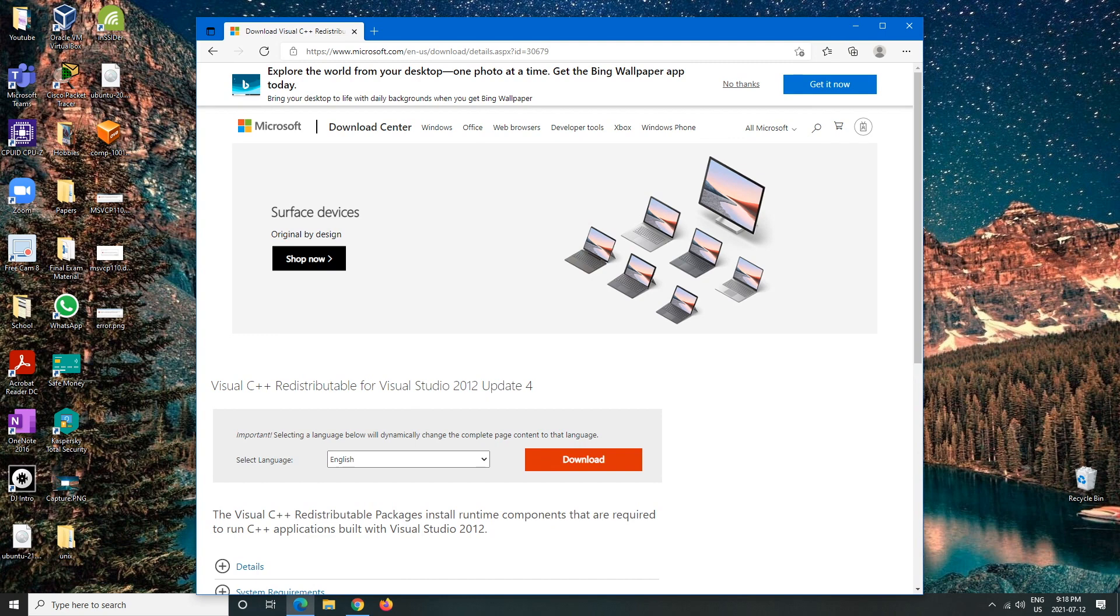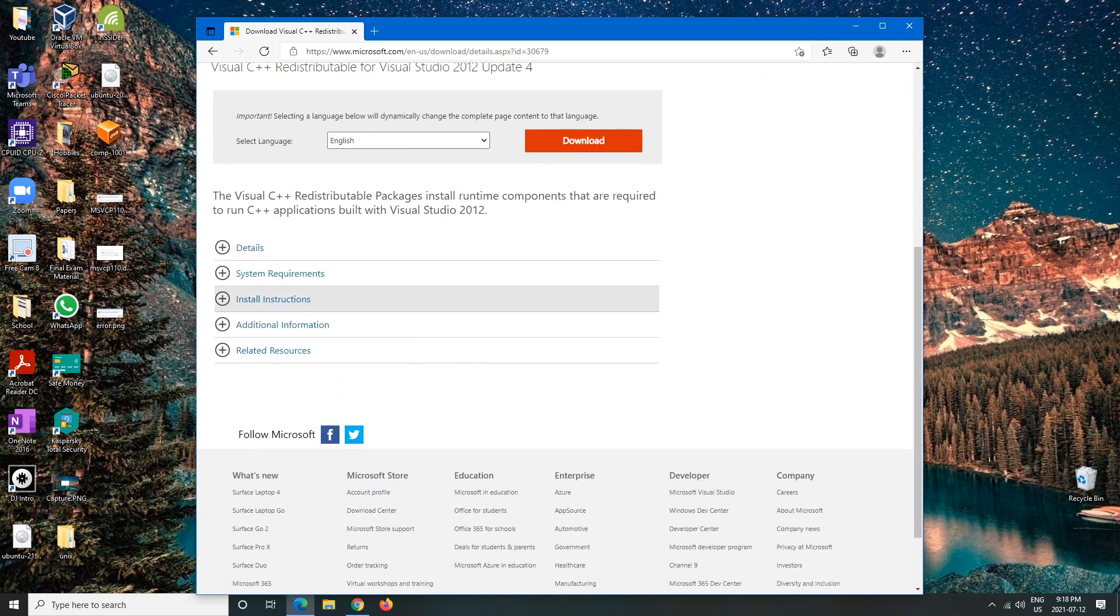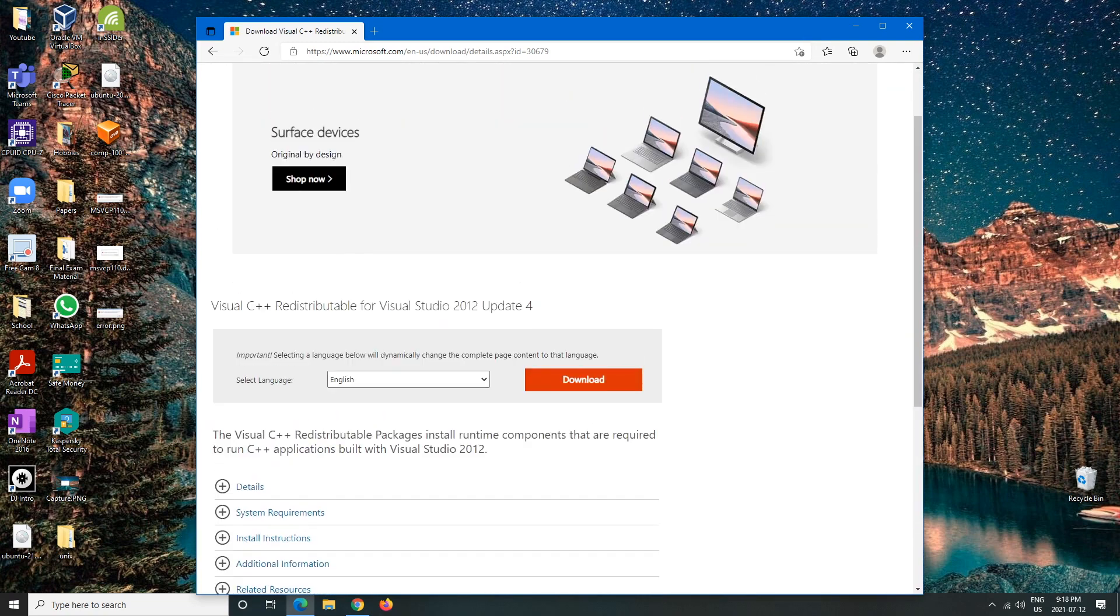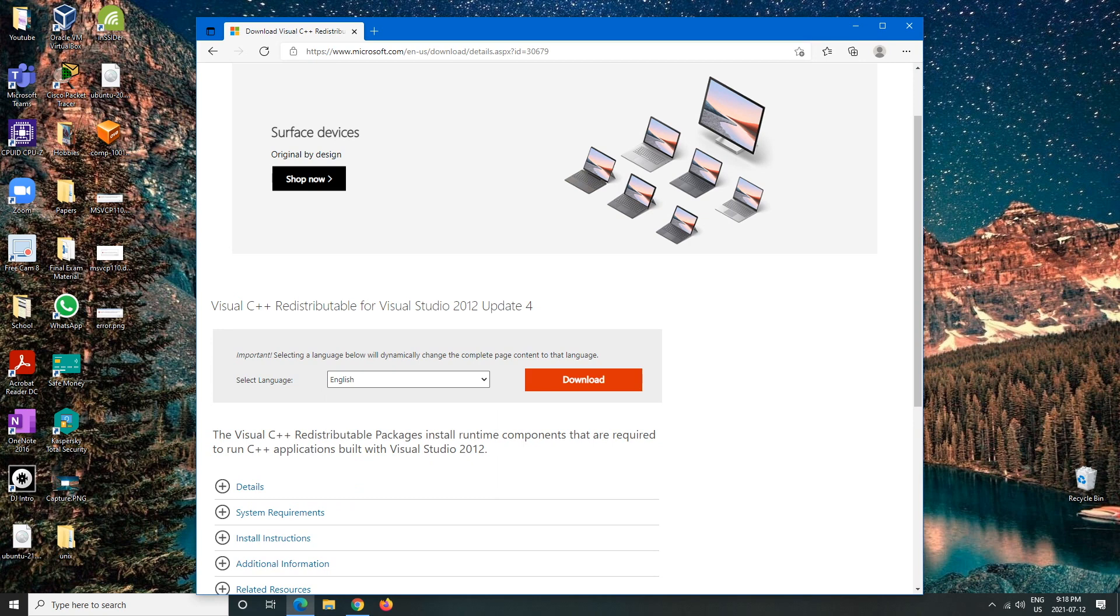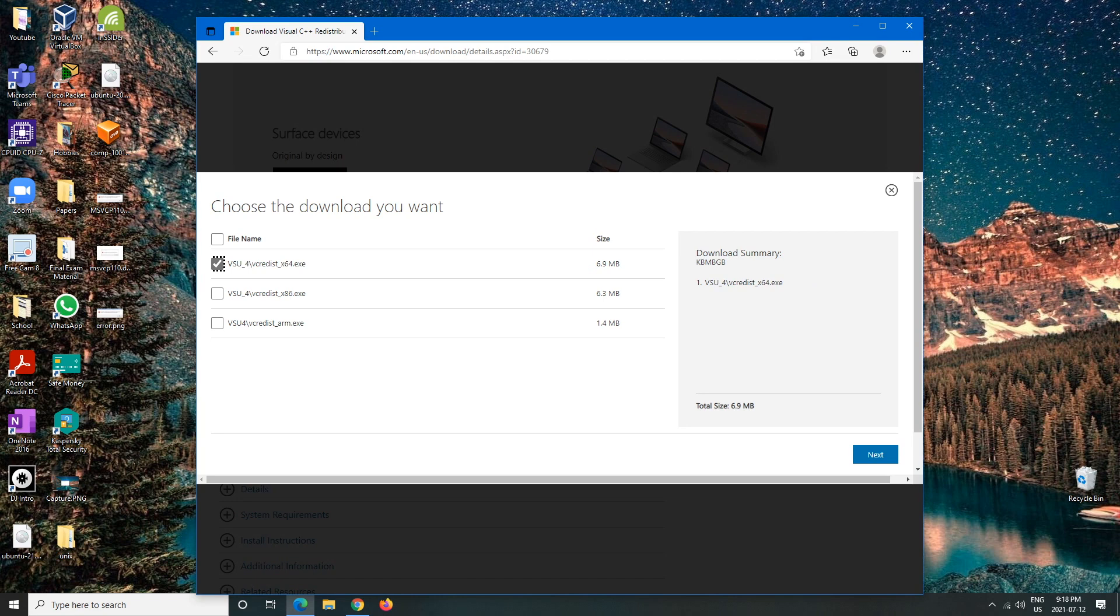This is exactly the page we want. I will put the website in the description below, so don't worry about that. Here we'll just download it. You'll obviously pick your language of choice - English - then we would hit download. From here I have a 64-bit, so I'm just going to click that.